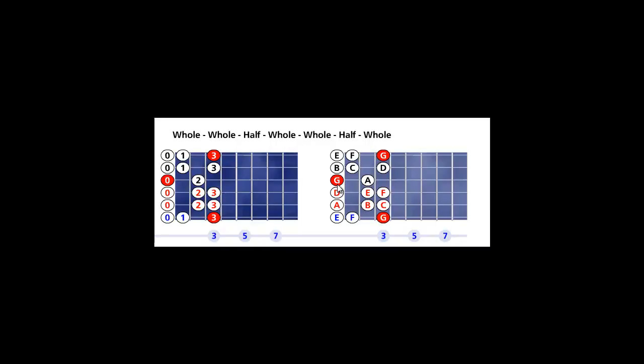The Mixolydian mode. The Mixolydian mode five is seven tones or seven notes. The black notes, they belong to above octave or higher octave. The blue notes, they belong to below octave.